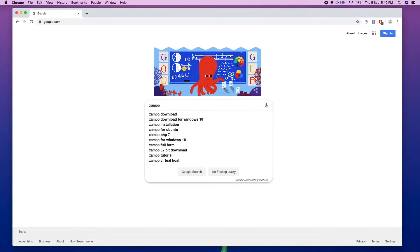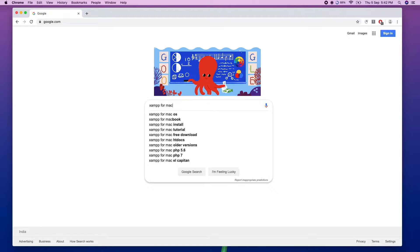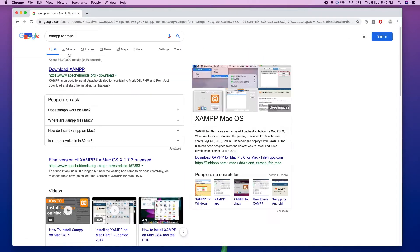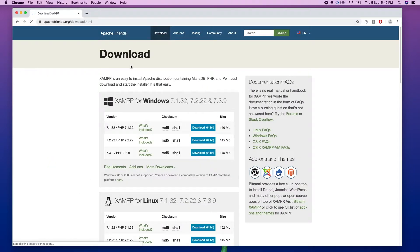You can search for XAMPP for Mac or for Windows, then download the binary files.